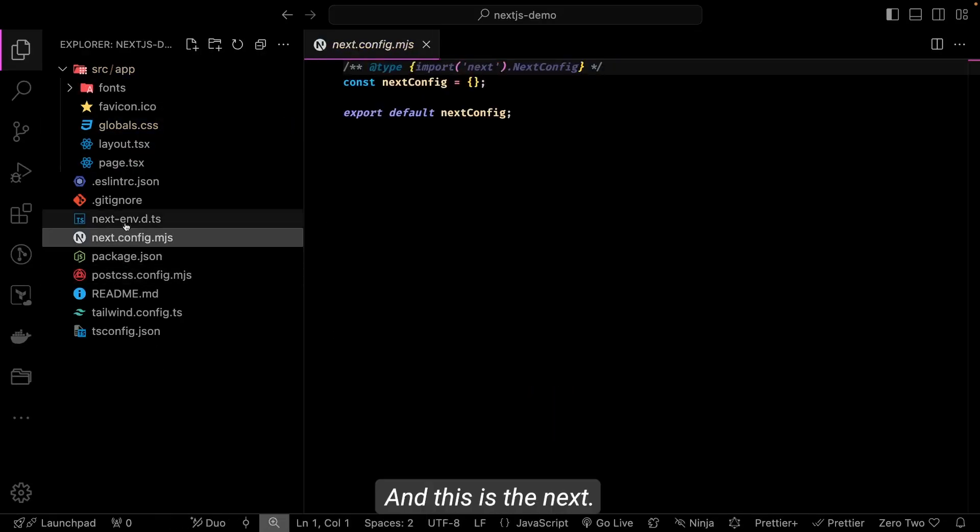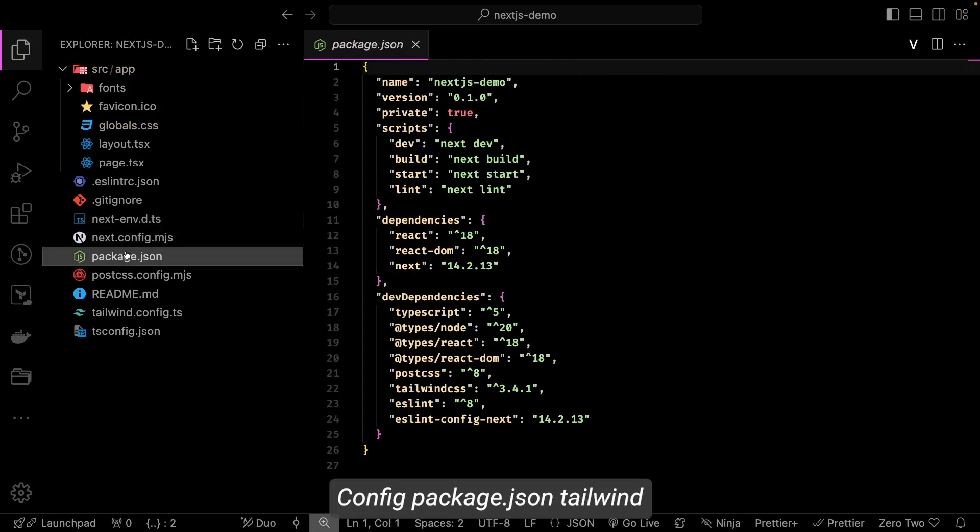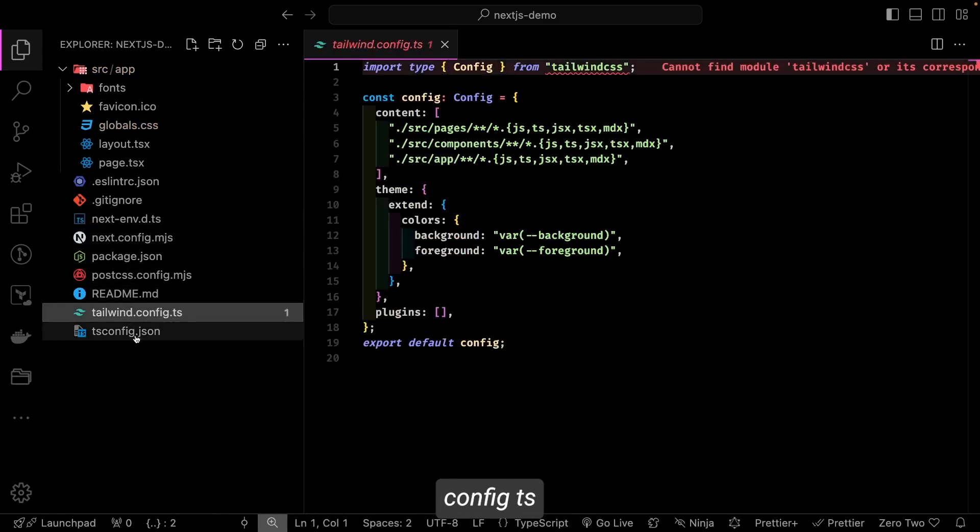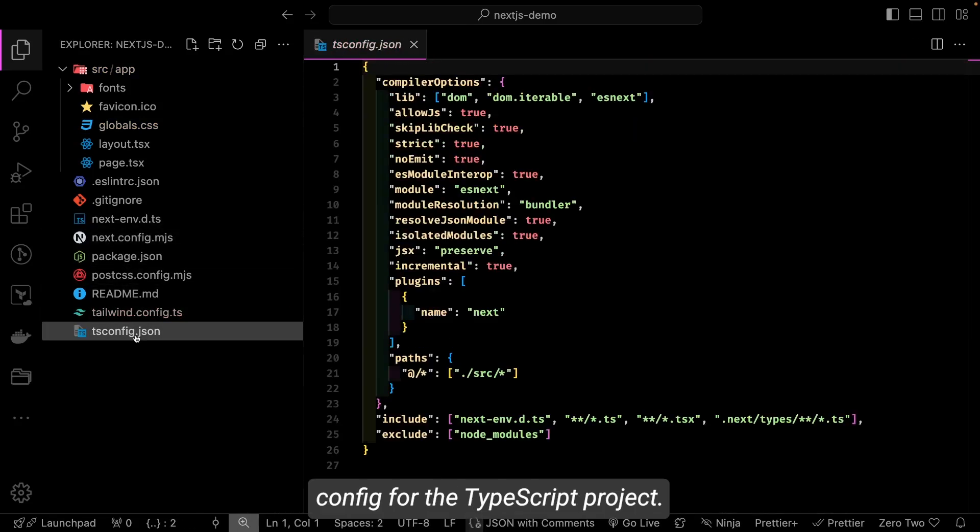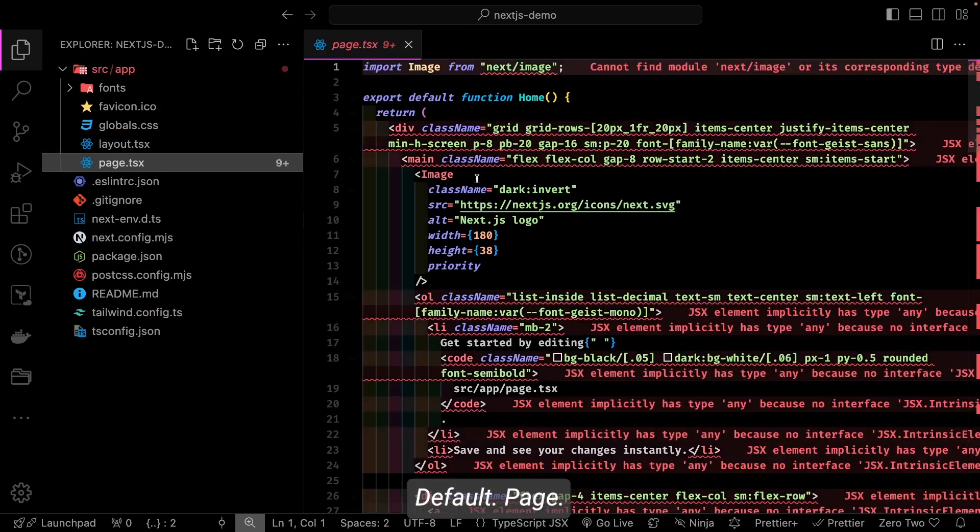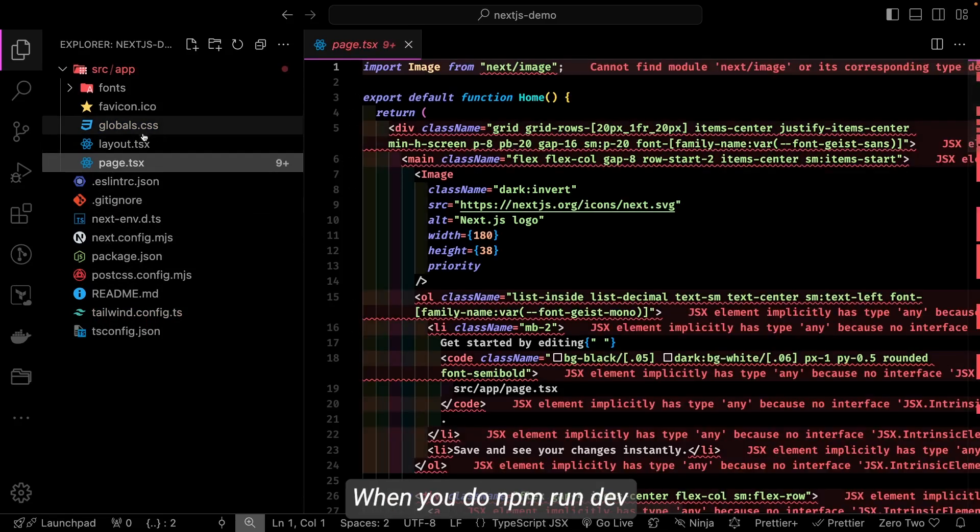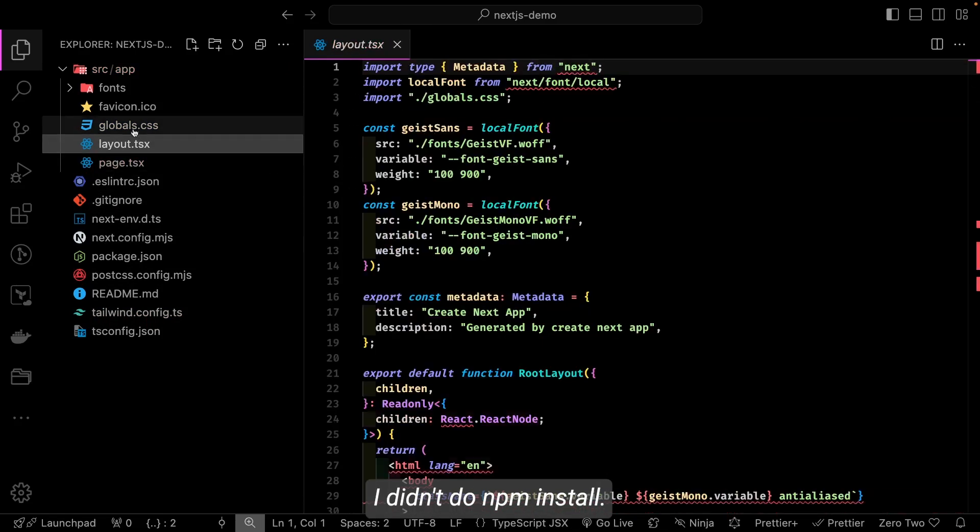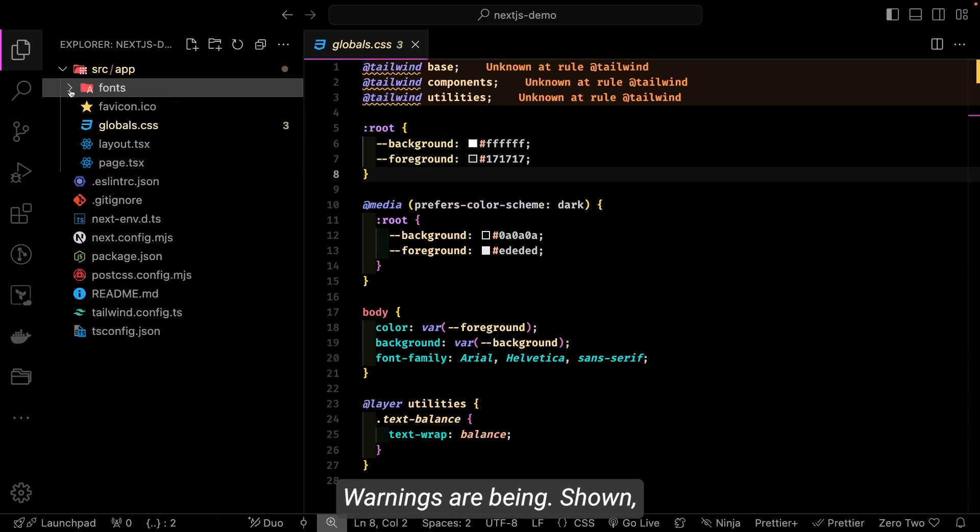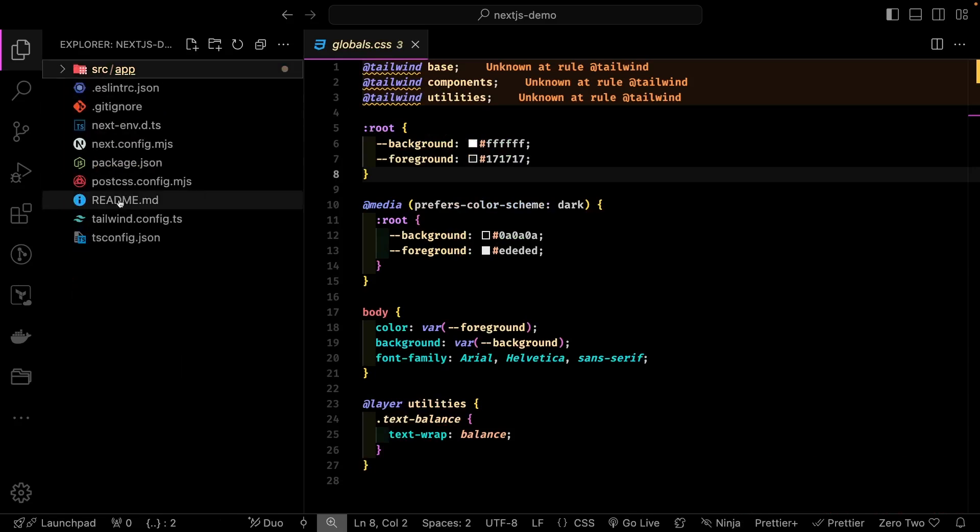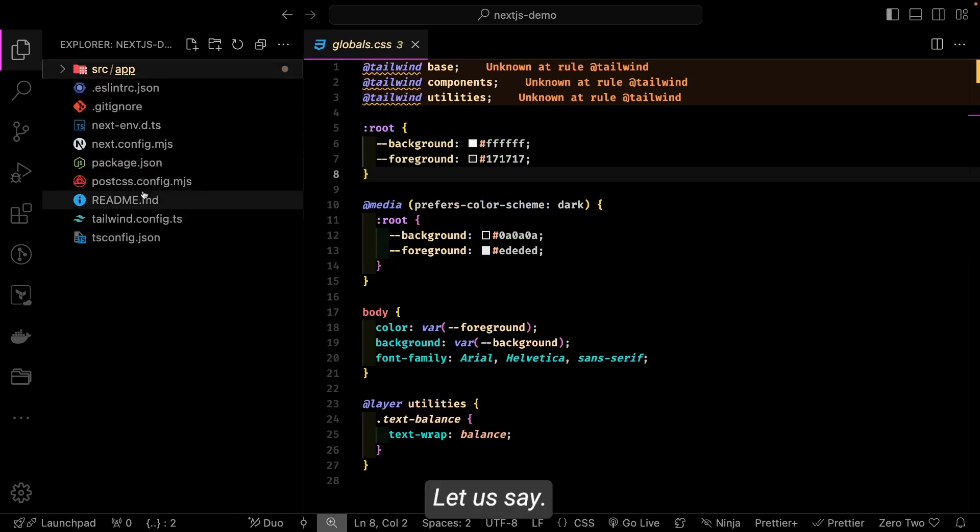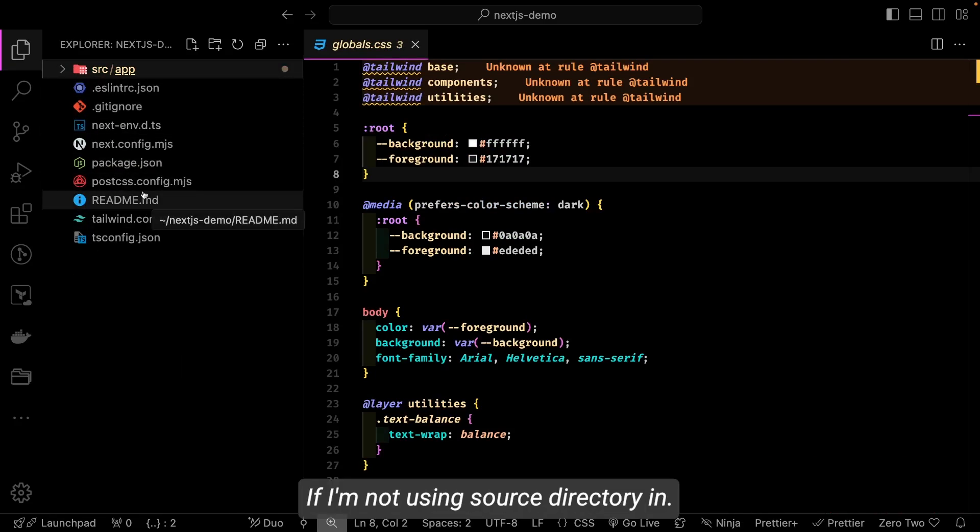And this is the next.config, package.json, tailwind.config, tsconfig for the TypeScript project. And this is the default page when you do npm run dev. I didn't do npm install—that's why these warnings are being shown.